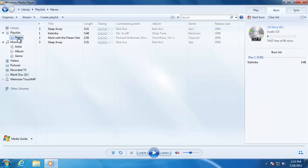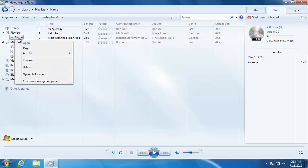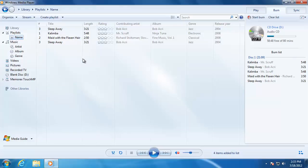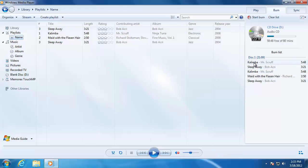To add a playlist, right-click on it and hover over 'Add to', then choose Burn List. All of the songs in the playlist will be added to the CD.